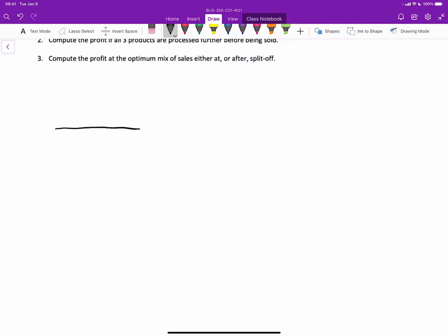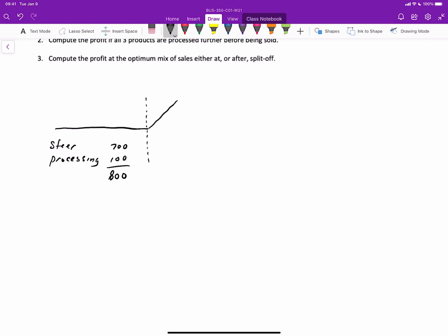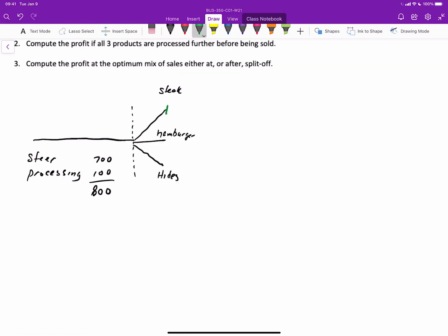Let's draw a picture of what this looks like. Our joint costs include the steer and processing: $700 for the steer and $100 for processing, totaling $800 that goes into the process. At the split-off point, we have three separately identifiable products: steak, hamburger, and hides. Each can be sold at this point — the total revenue from steak would be $400, hamburger $600, and hides $100.